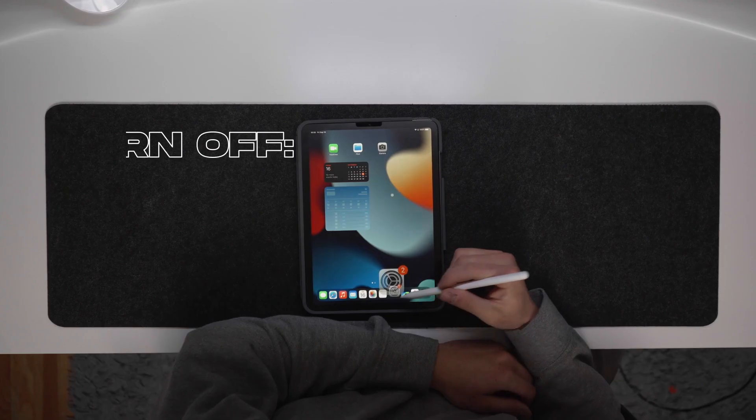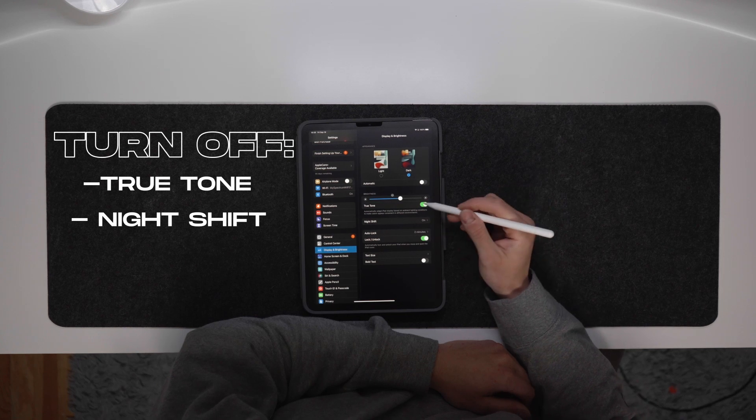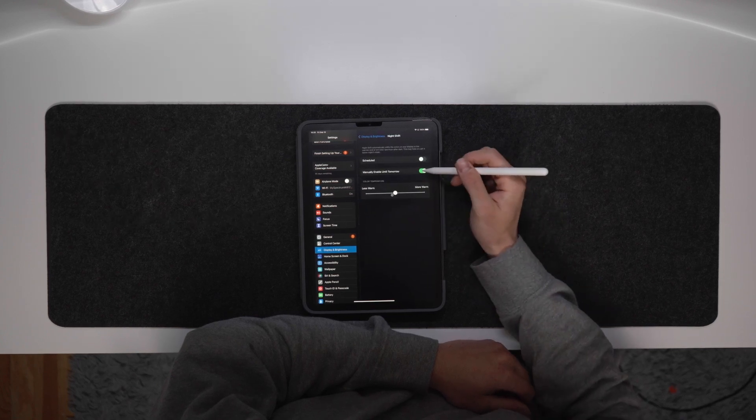One tip I have: make sure to turn True Tone and Night Shift off when you're editing photos. True Tone adjusts the screen color and brightness to the environment you're in depending on the lighting, so if you're editing in a darker environment with a warmer light the screen is going to look different than if you were outside. Night Shift — which has been around on iPhones for a while — makes your screen a little warmer and dimmer, better for your eyes at night with less blue light, so make sure to shut that off as well. I think that's everything regarding photo. I really enjoy it. Using the Apple Pencil to slide those Lightroom sliders feels nice and it's actually sped up my workflow because I don't have to spend as much time transferring files around.